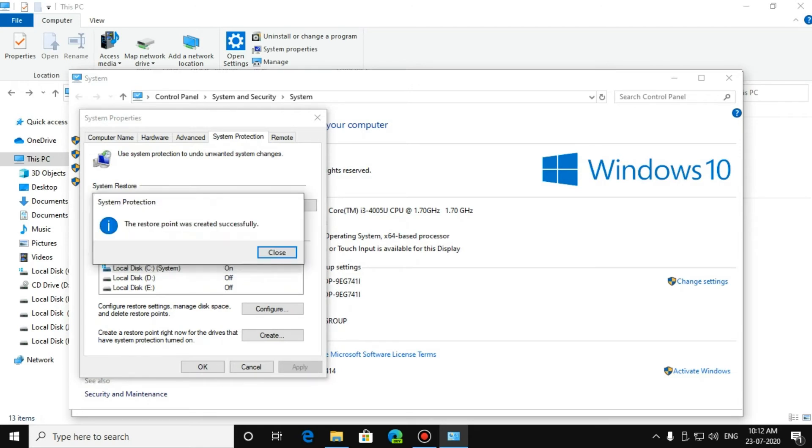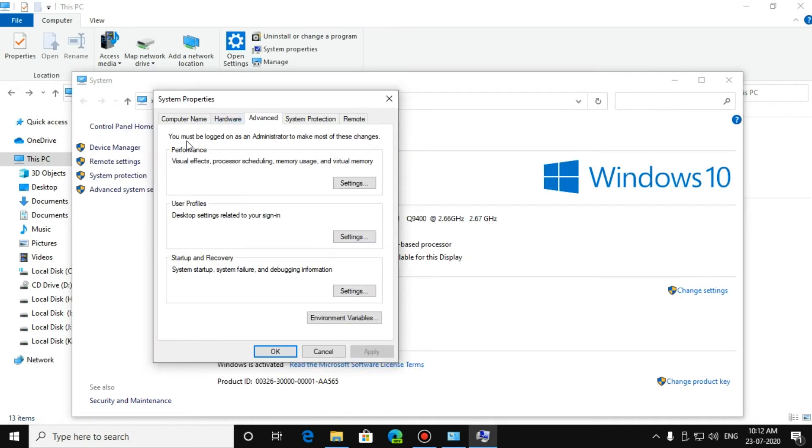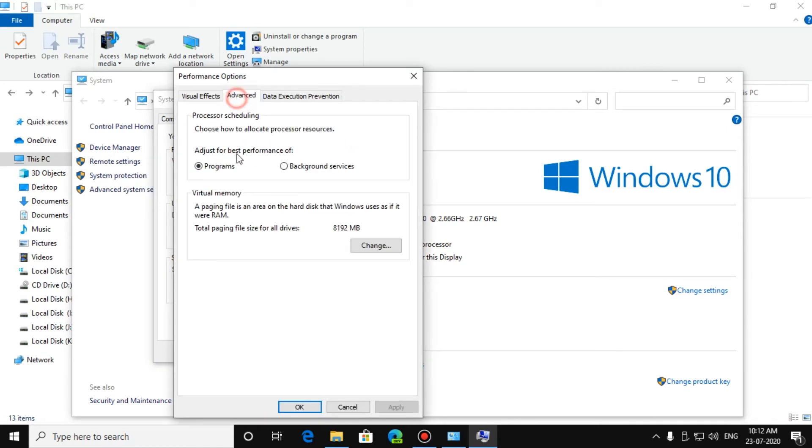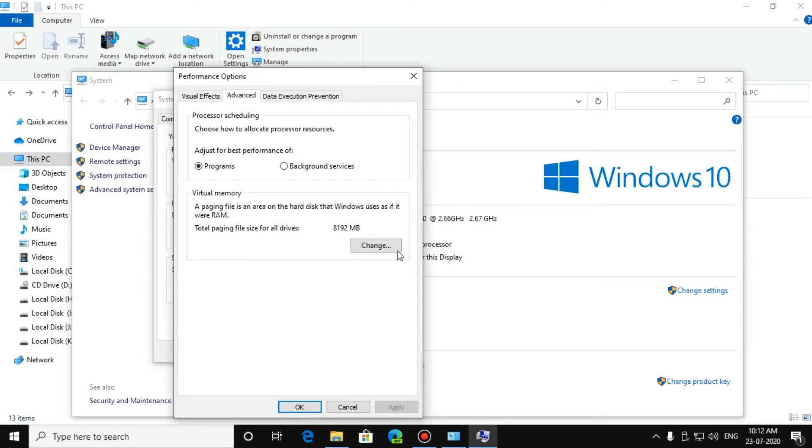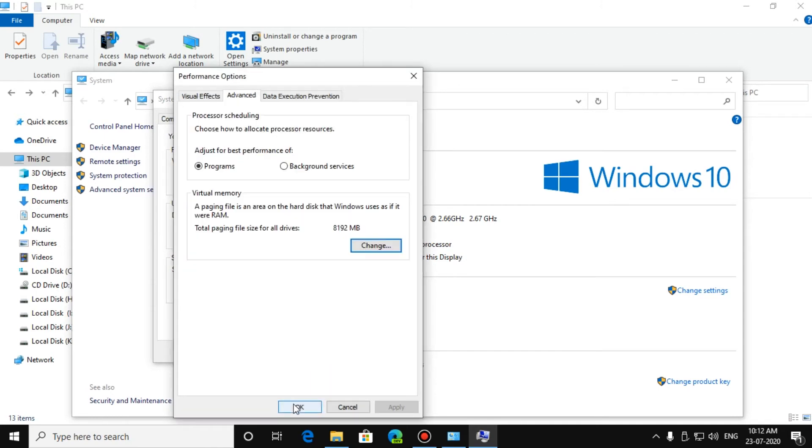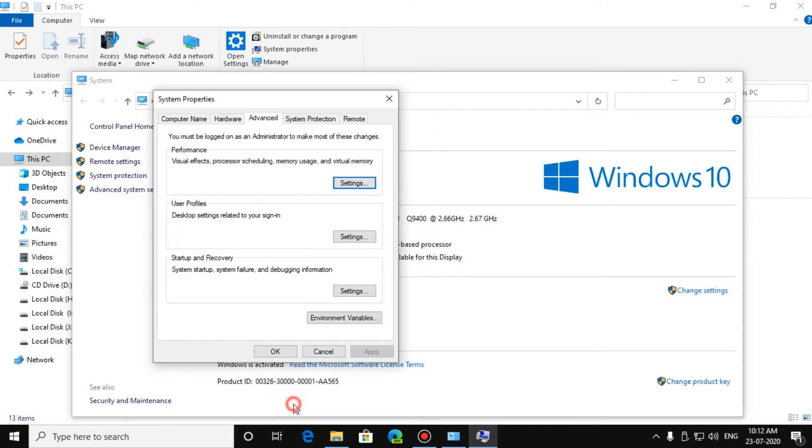You can also create a virtual RAM for your laptop by clicking on Advanced, then Performance Visual Effects Settings, then Advanced. Click on Virtual Memory, Change, and you can create your virtual memory by how much you want. You can set it and press OK.